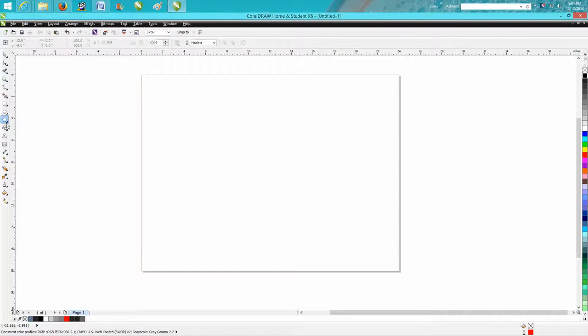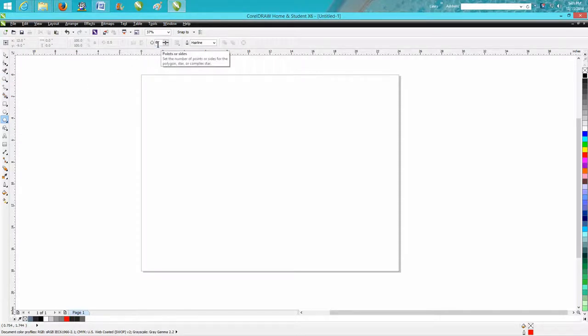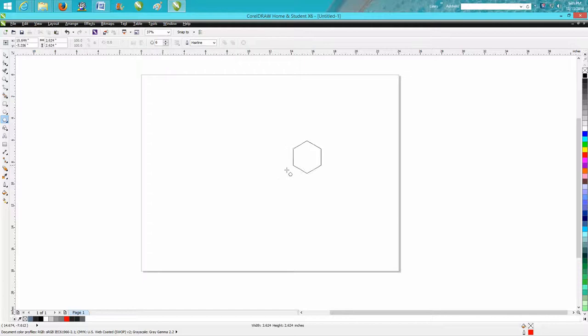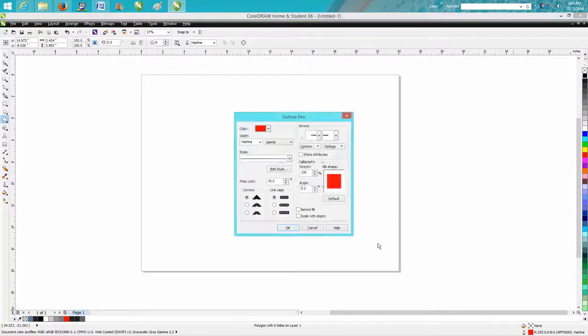So we're going to get our polygon tool. We're going to set our sides on six. We're going to hold down the control button.